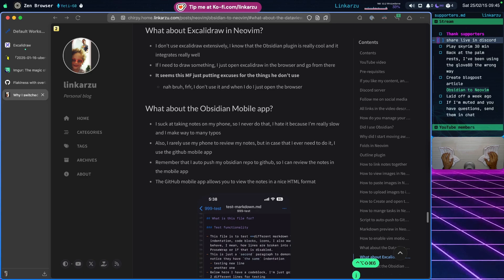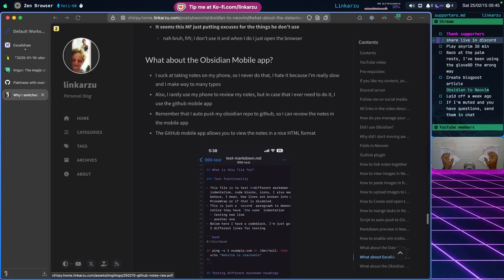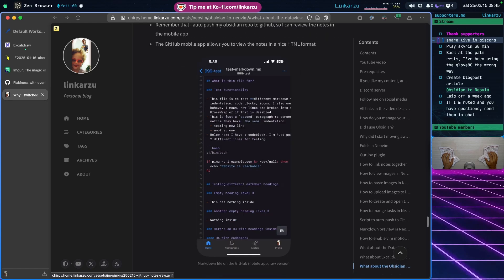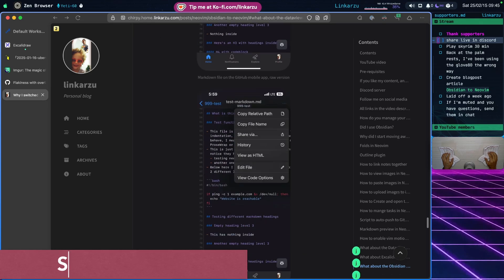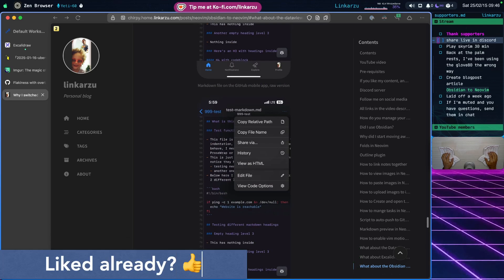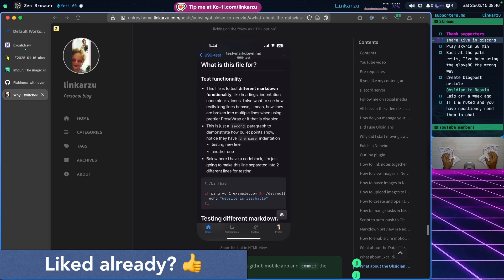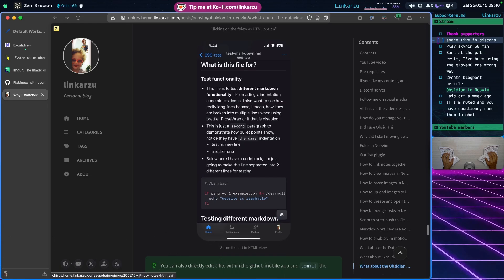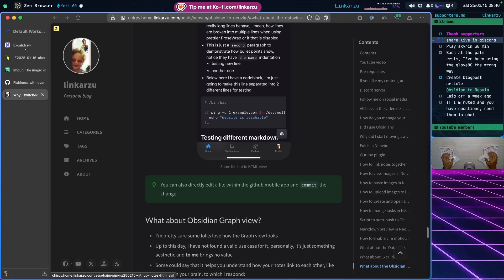Obsidian also has a mobile app — what about that? I don't like taking notes or reading notes on my phone, but there is an option. Since I automatically push my notes to GitHub, I just use the GitHub mobile app. I can view notes there — there's a raw version, and if you click 'View as HTML' you get a nicely rendered version. You can also directly edit notes and commit, so you can edit on your phone in the GitHub mobile app.